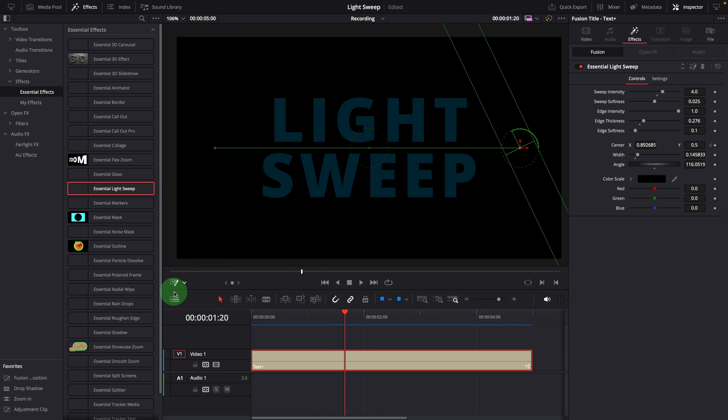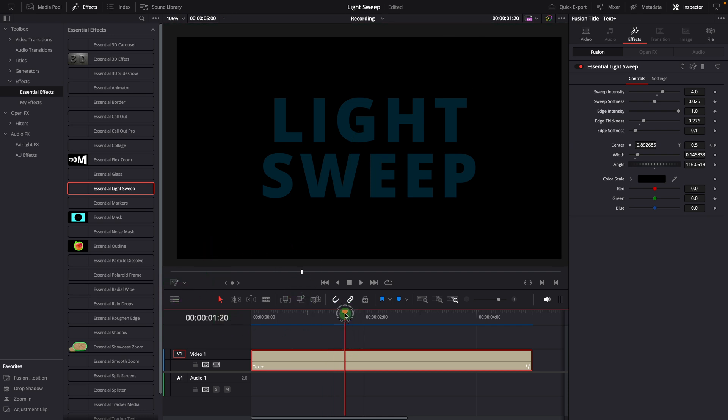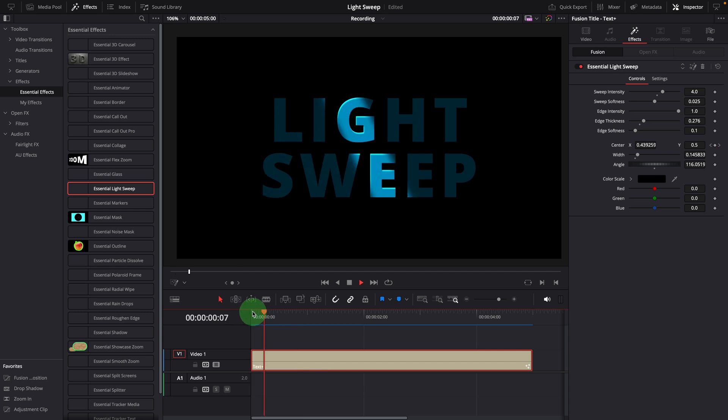To better see the effect, you can disable the fusion overlay. Great, this looks cool.